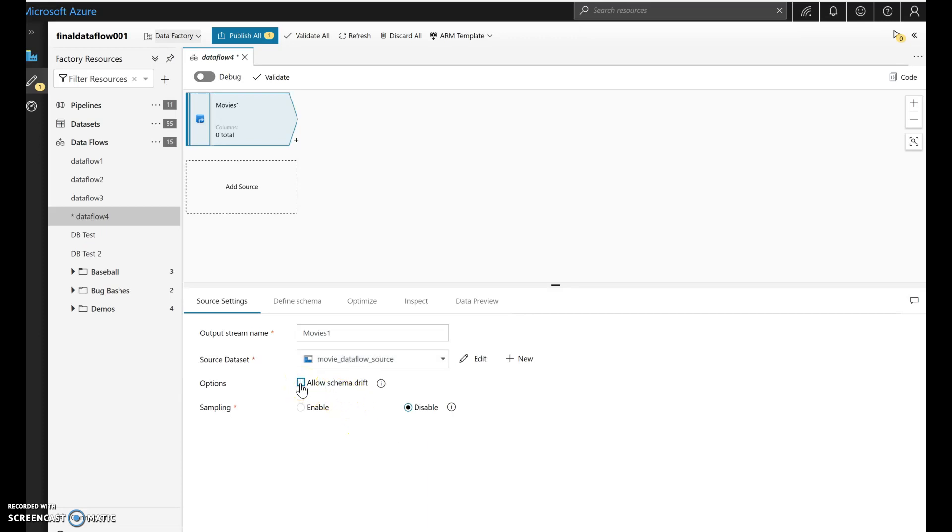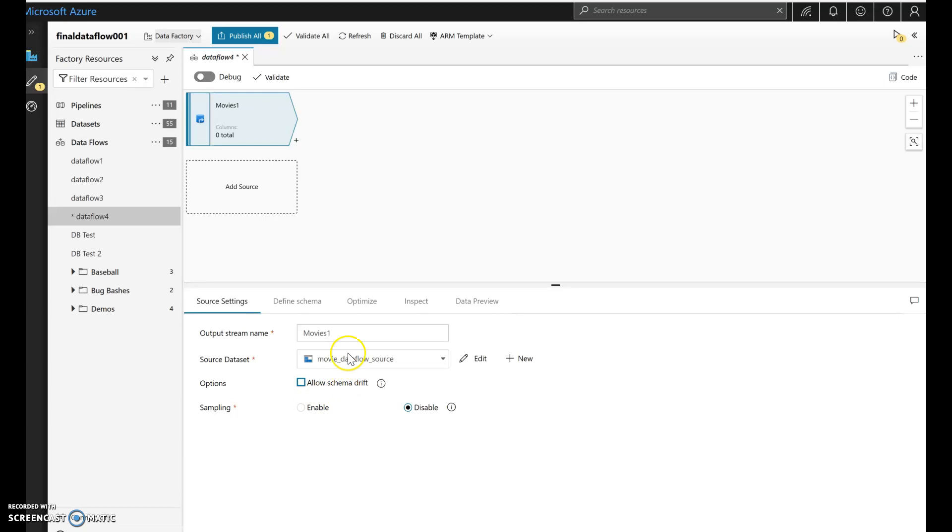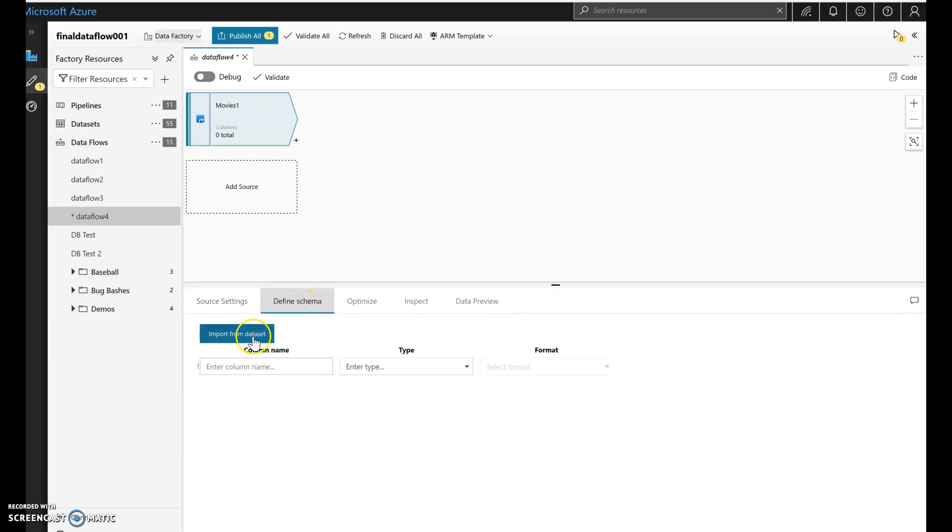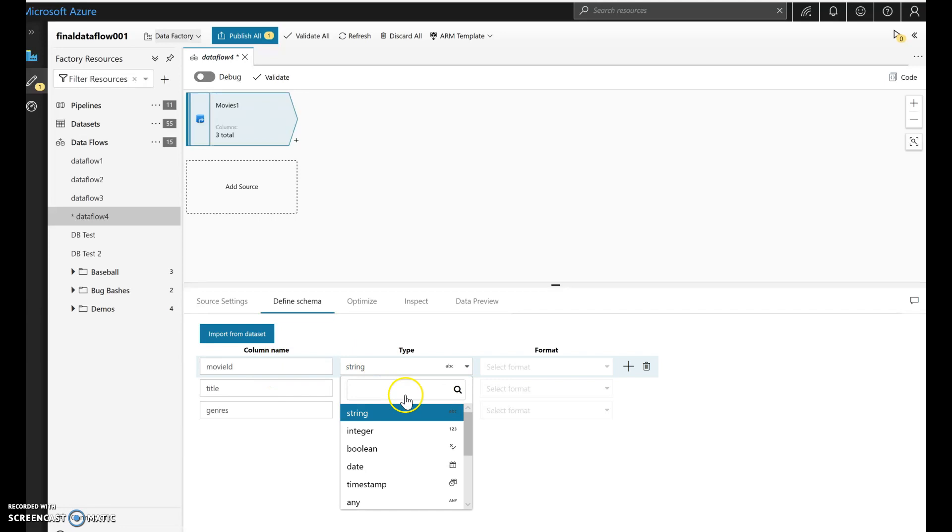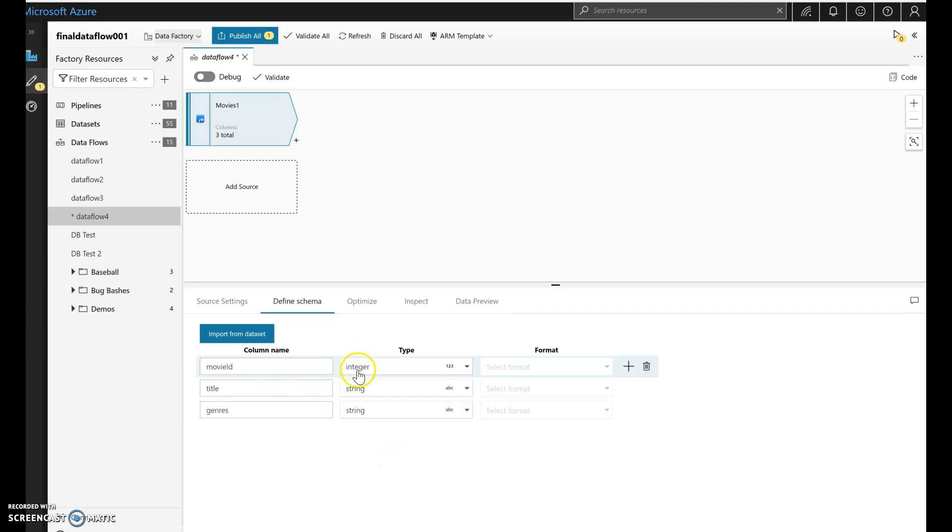I'm not going to use Schema Drift because I'm just going to work with the existing schema. If you're going to have files that have changing columns and sometimes columns added, deleted, changed, you'll want to use Schema Drift. But we're not doing that for this simple demo. Let's bring in the metadata. So I'm going to go to define schema and I've got movie ID, which I happen to know is numbers. I'm going to change that to integer. Title and genre, that looks fine.